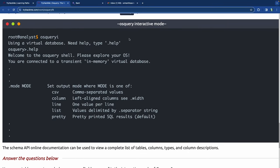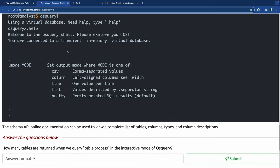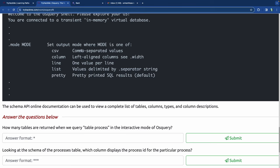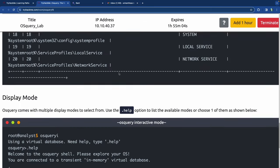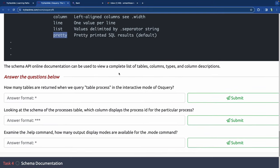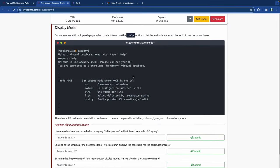The display mode can be accessed via .help. There are a few different display versions: CSV, column, line, list, and pretty - which is pretty-printed SQL results and is the default. The question here asks how many tables are returned when we query .tables process, so we'll need to open the actual machine and query OS Query.